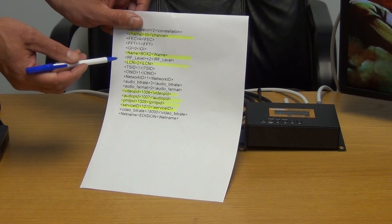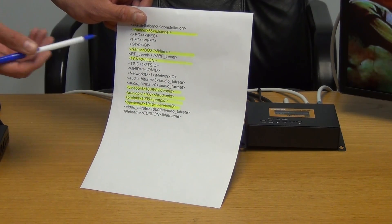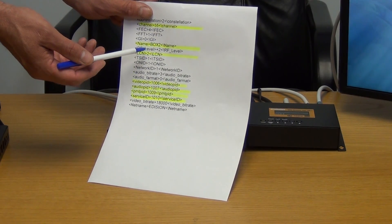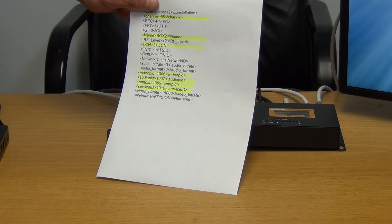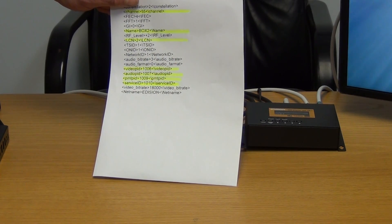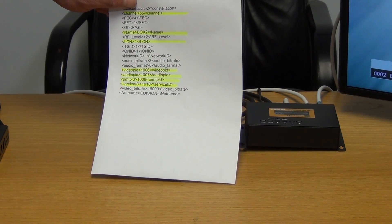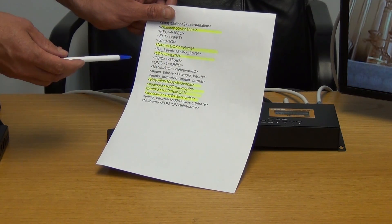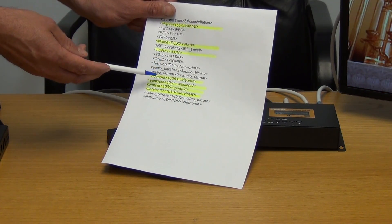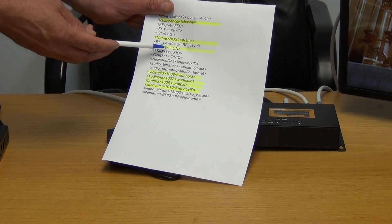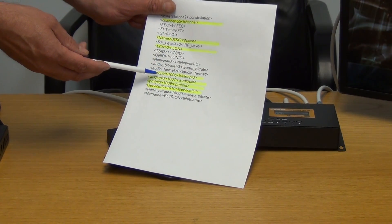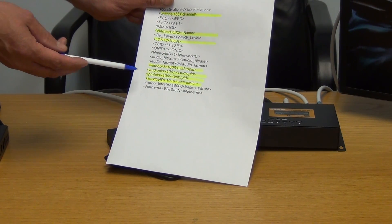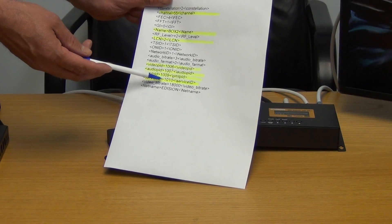The LCN — if we're going to be tuning in on channel number two everywhere — on the next box, if there's a box three, four and five, you could put the LCN number in as three, four and five, and it will appear on screen as such. So we can see it's box two. Coming down, all the following settings are left the same, but we could also change the box name and the channel name. When it comes to the video, audio, PMT and service IDs, we need to just have them set independently.